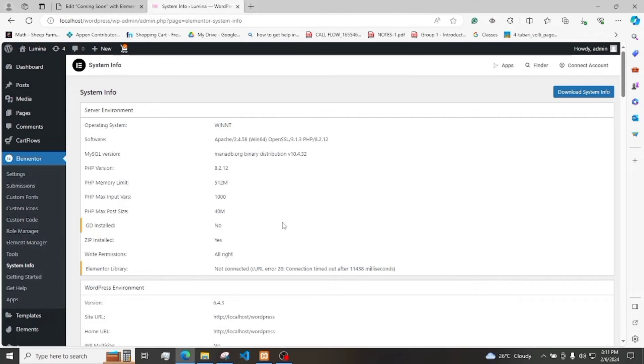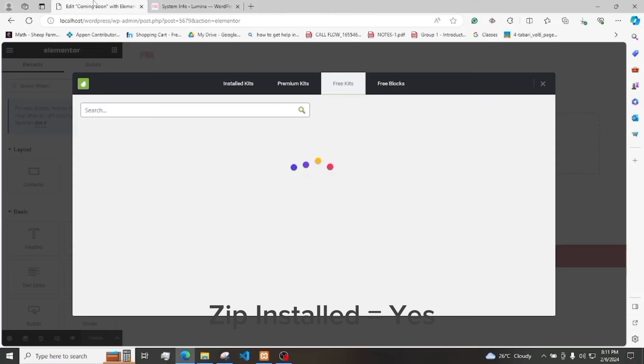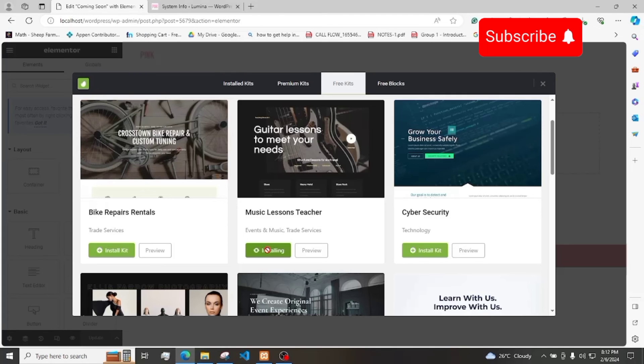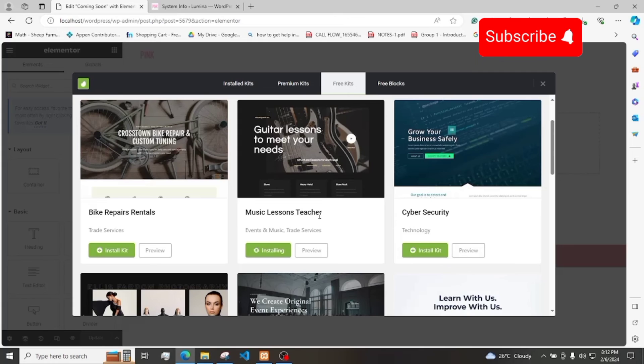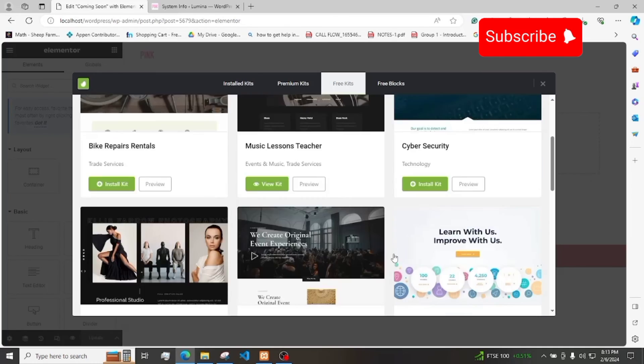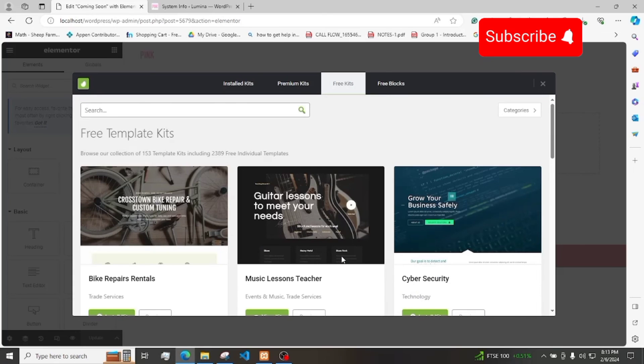Now we can see that Zip is installed. So we can go back to editing and let's try to download our free kit. Let's try to install this free template kit. We have successfully installed this free template kit. Now we can use this and try out other kits that we want to use. Thank you.